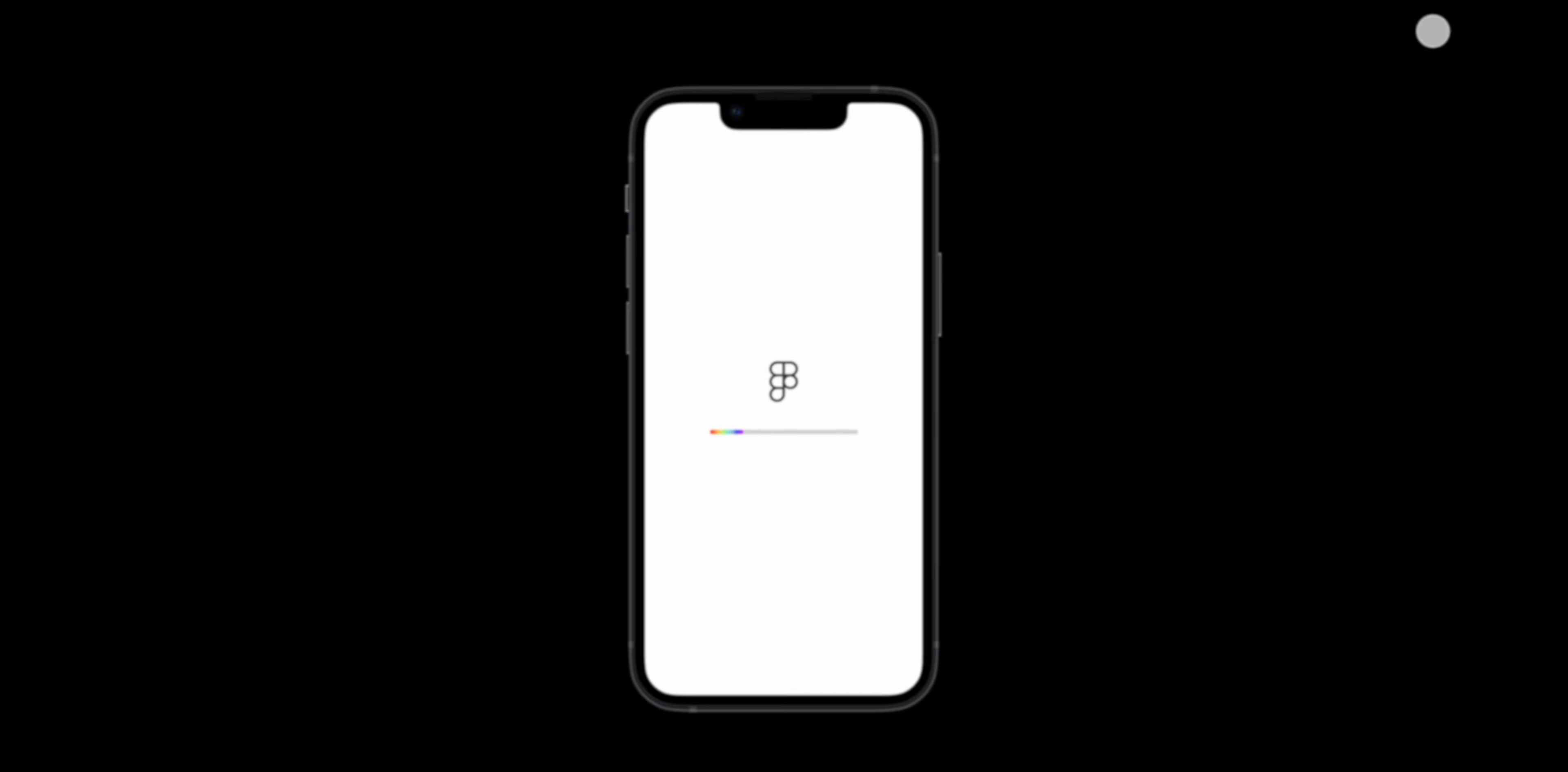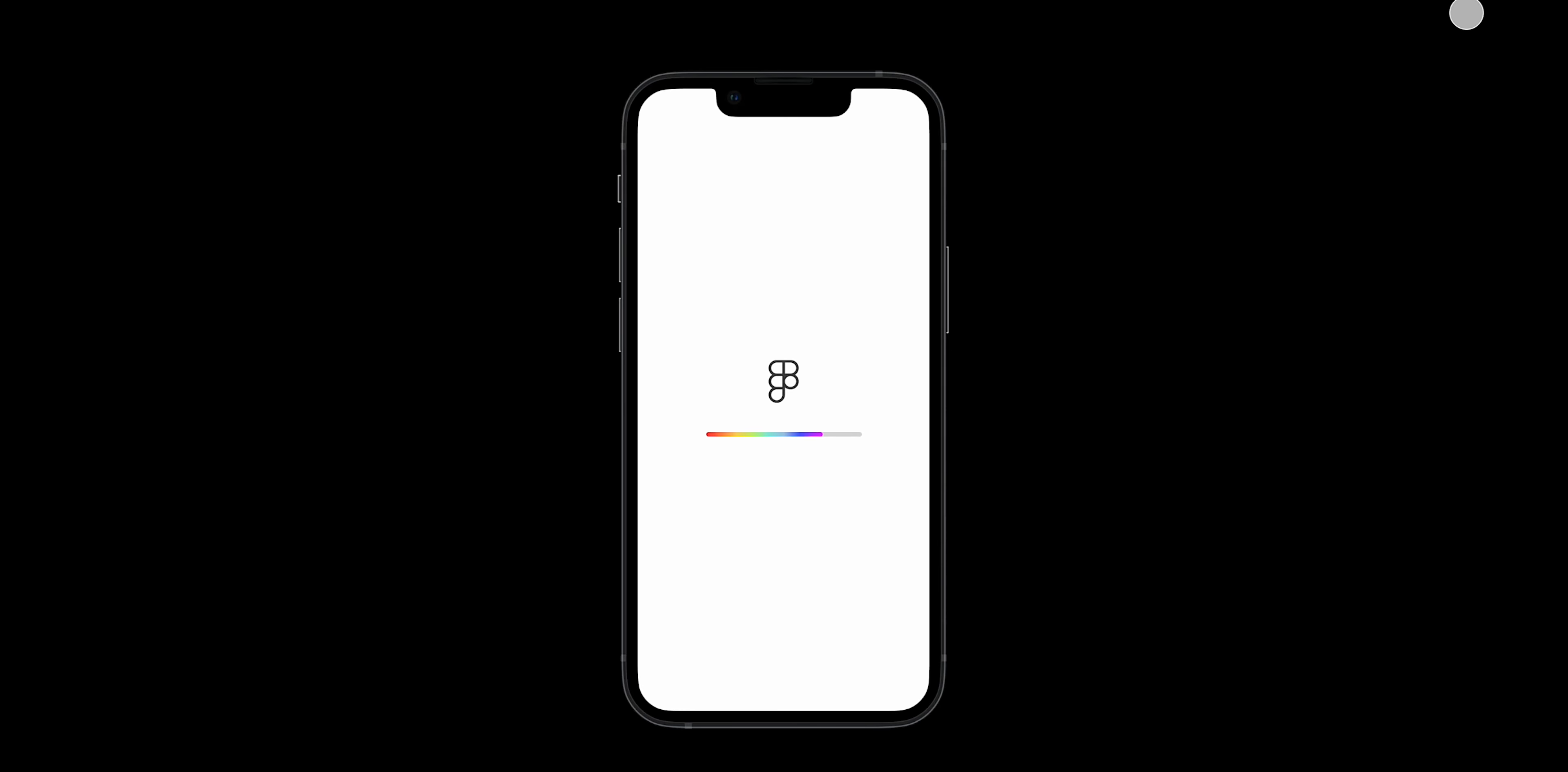And there you go, we have created this simple animation progress bar just like the one on Figma.